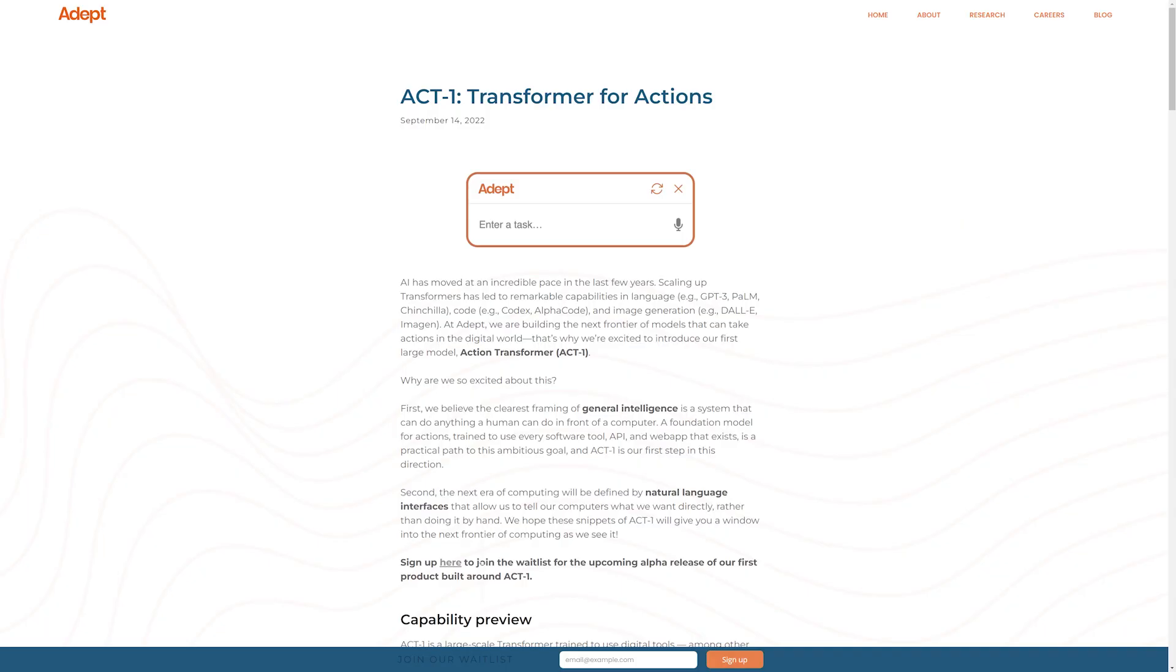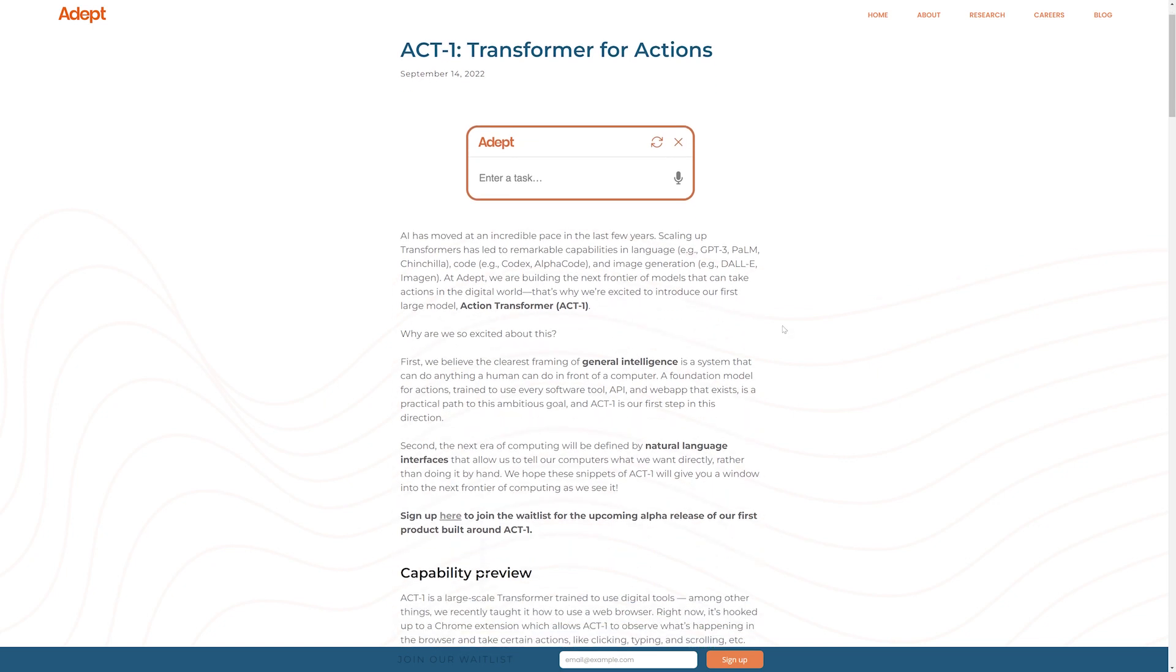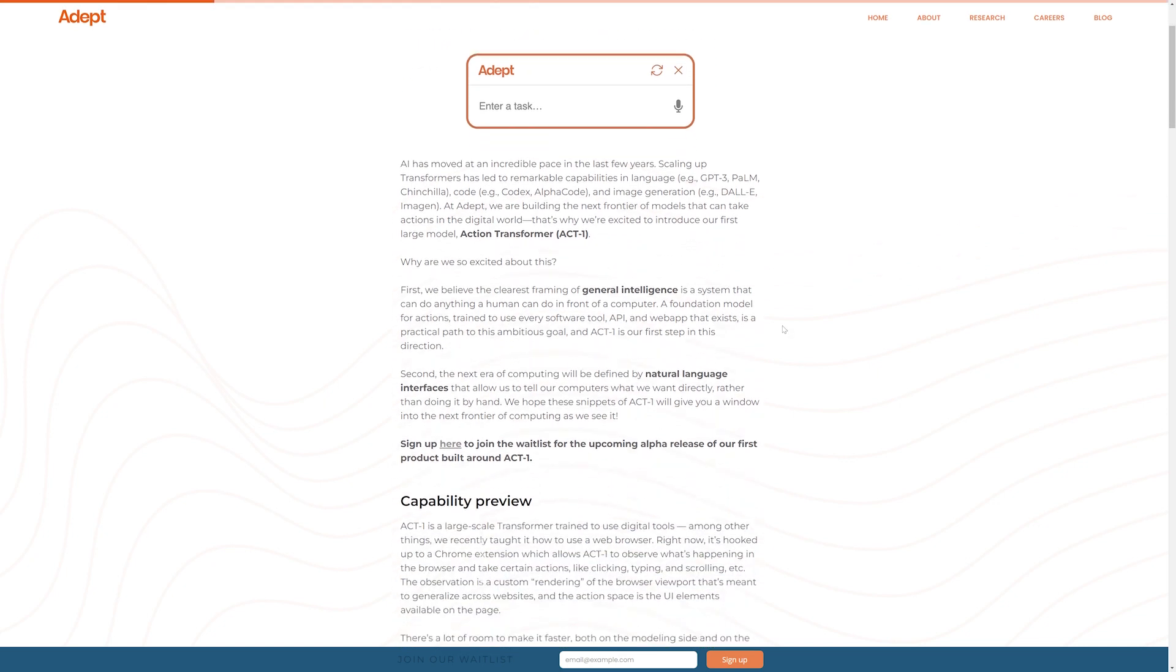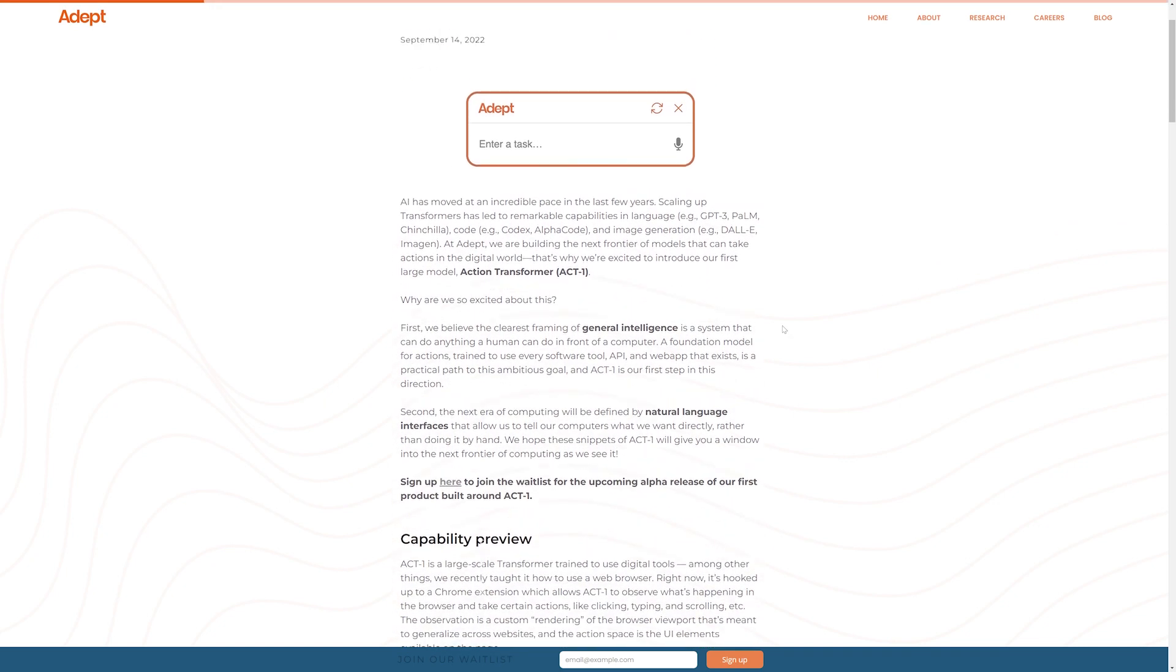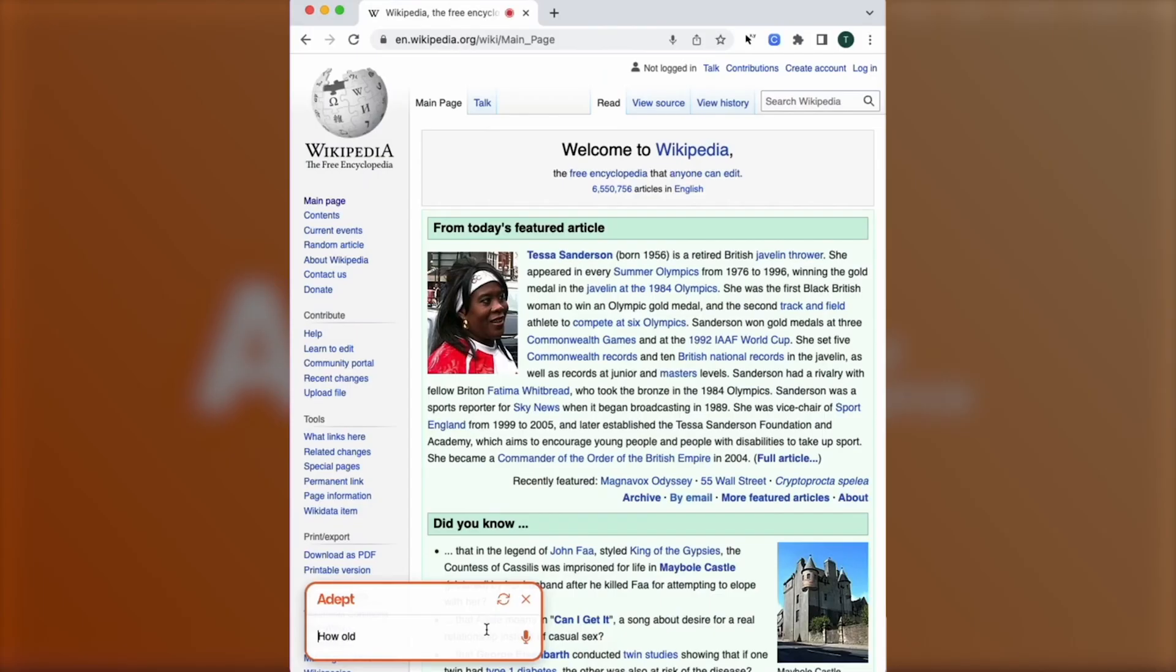ACT-1 by Adept AI is a large-scale transformer trained to use digital tools. In plain English, this means that it can use a web browser.